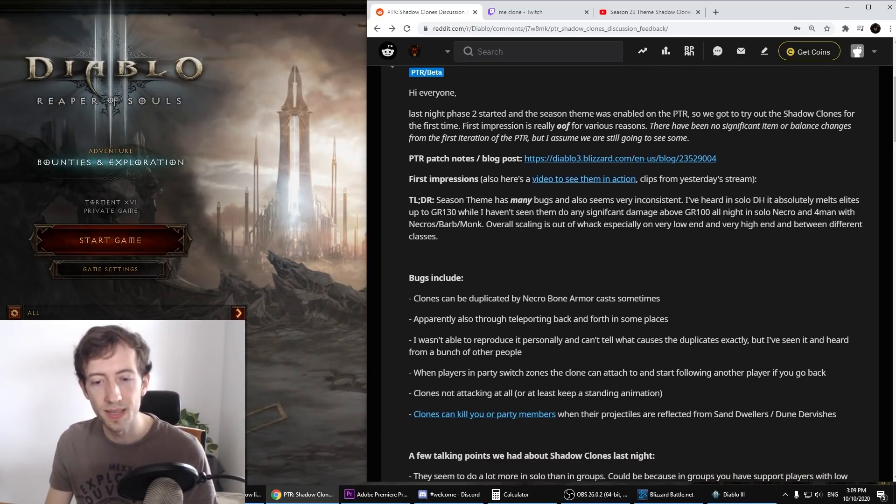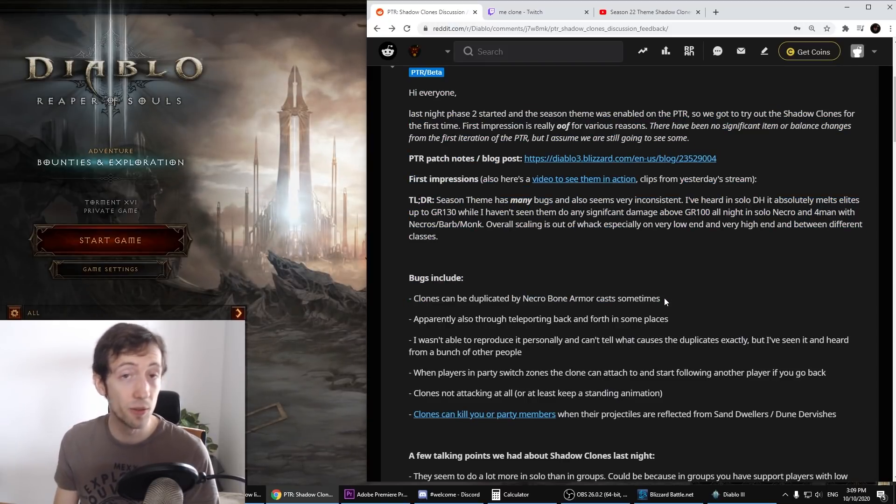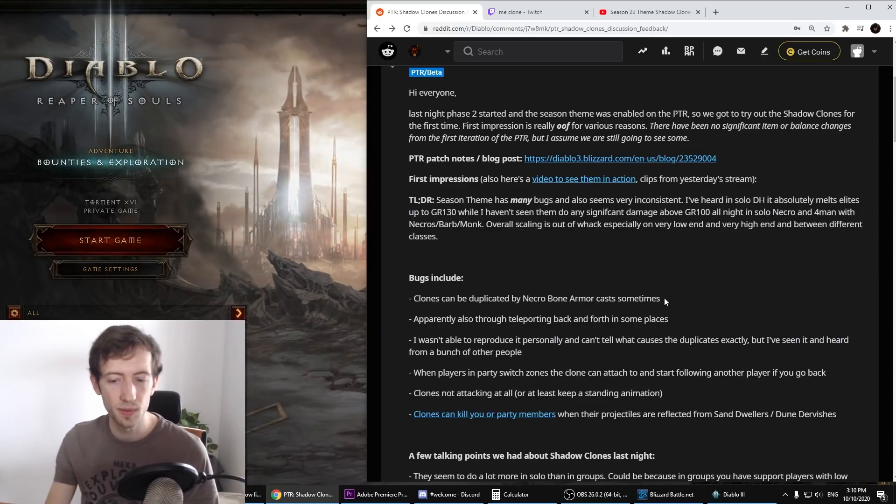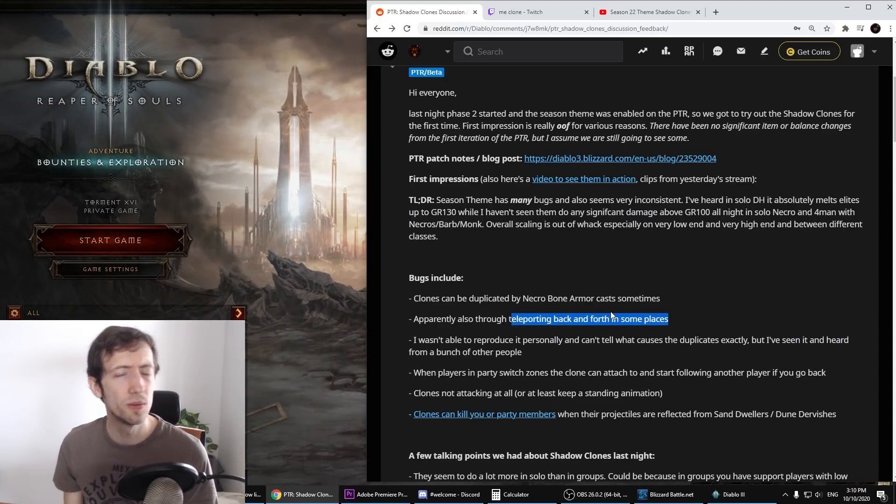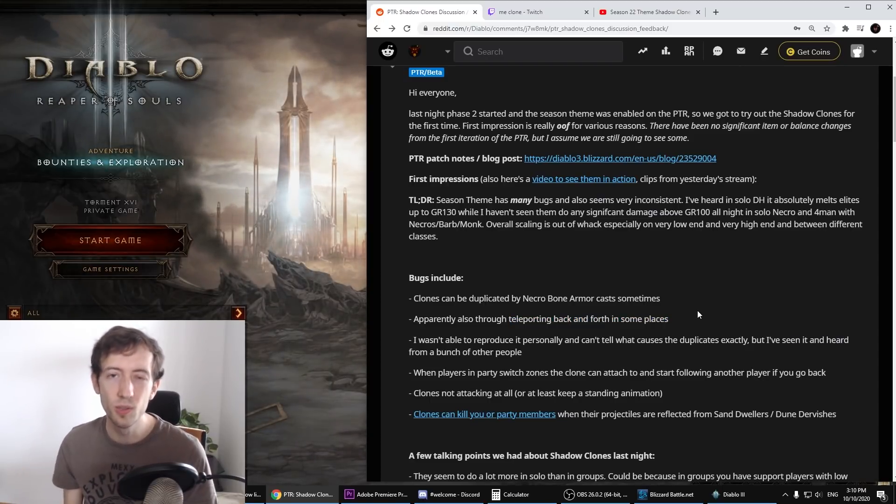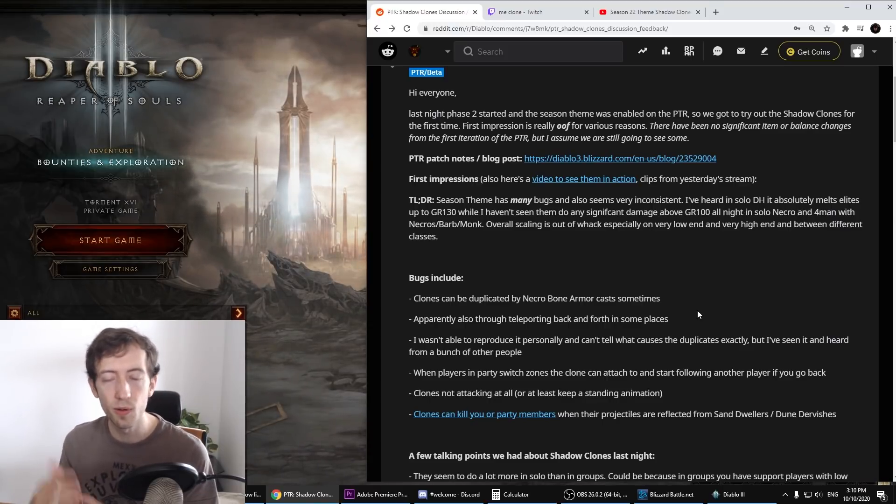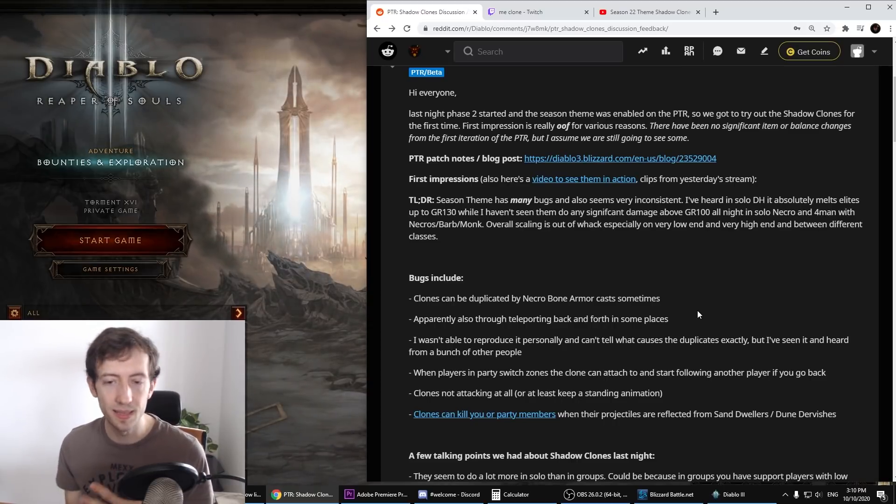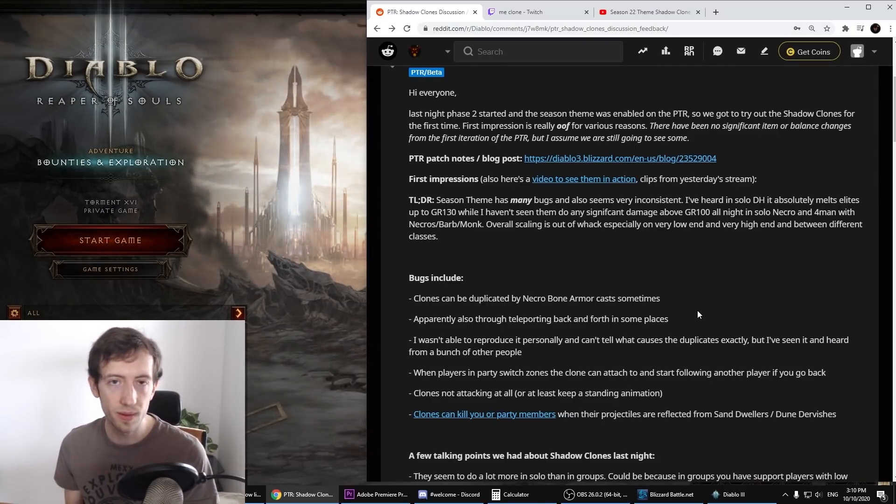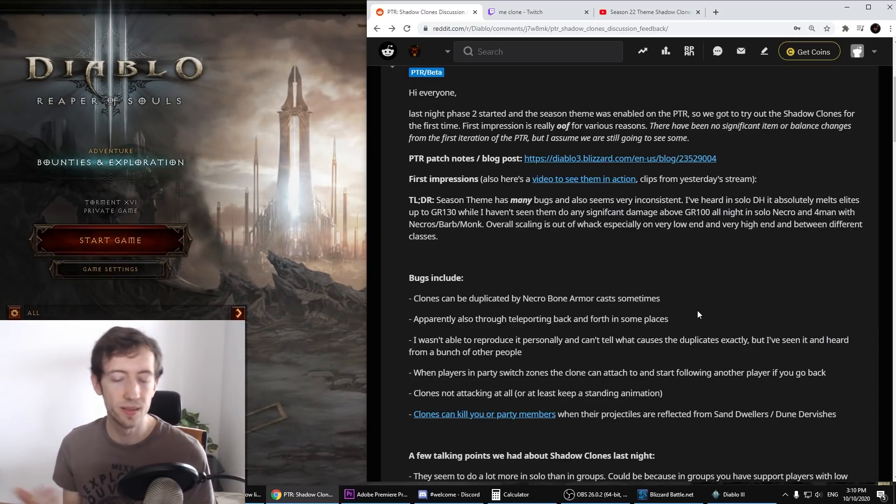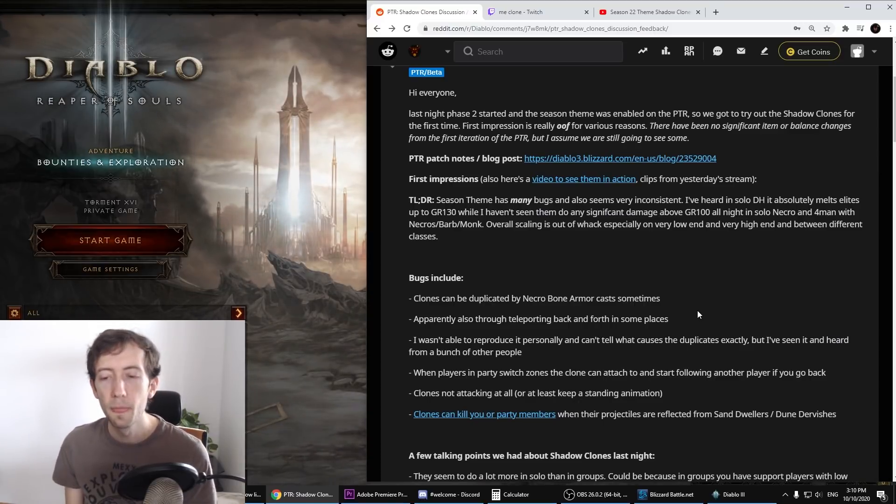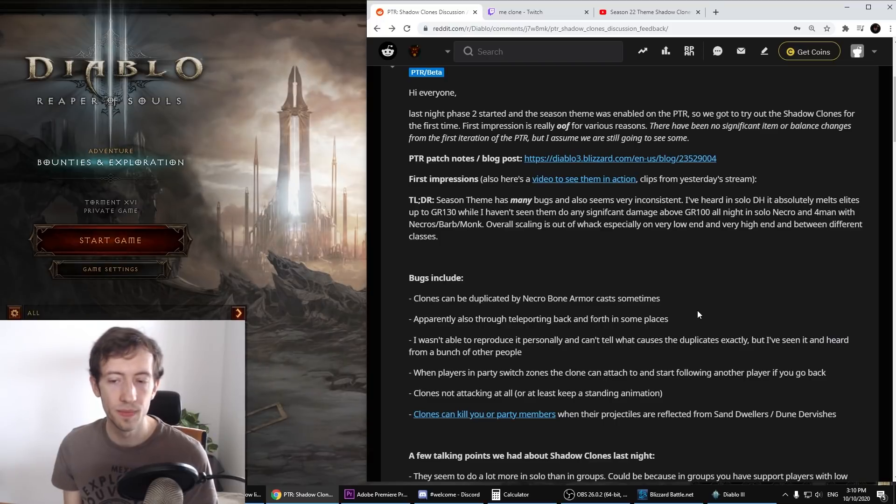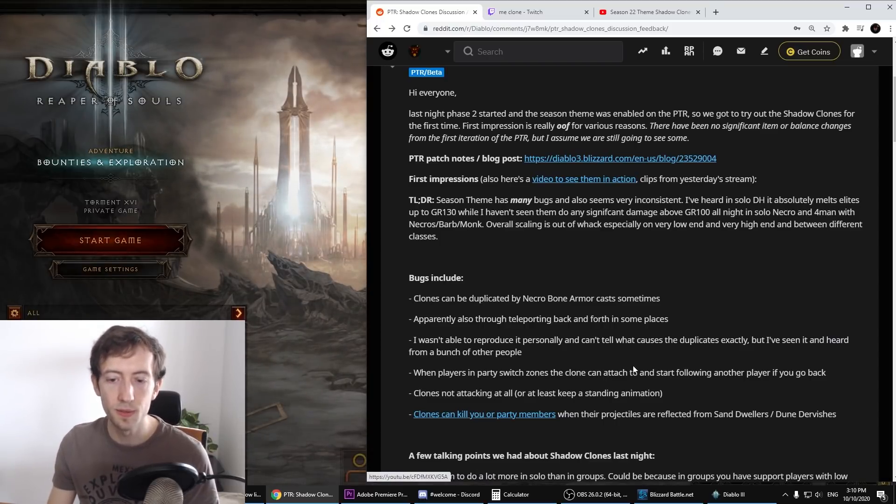First of all, there are quite some bugs. For example, clones can be duplicated by necro bone armor, maybe some other skills as well, and also through teleporting back and forth. I actually didn't get to do that myself yet, but I've heard this from quite a lot of people that they just make an army of these shadow clones. Usually you get one when you click a pylon for one minute and they follow you around like the horn of waxo. They use some abilities and they have like a set skill list. There are three build variants for every class.